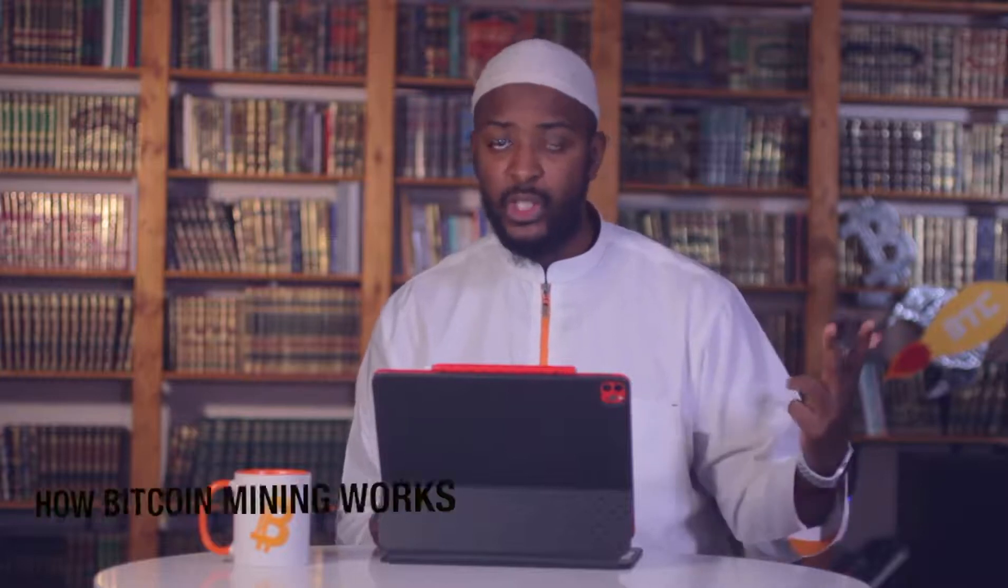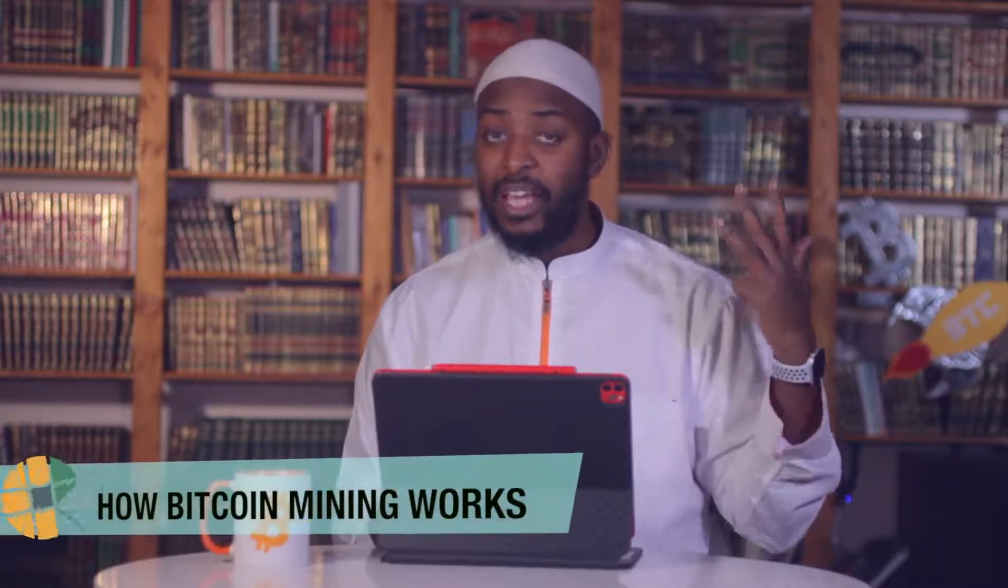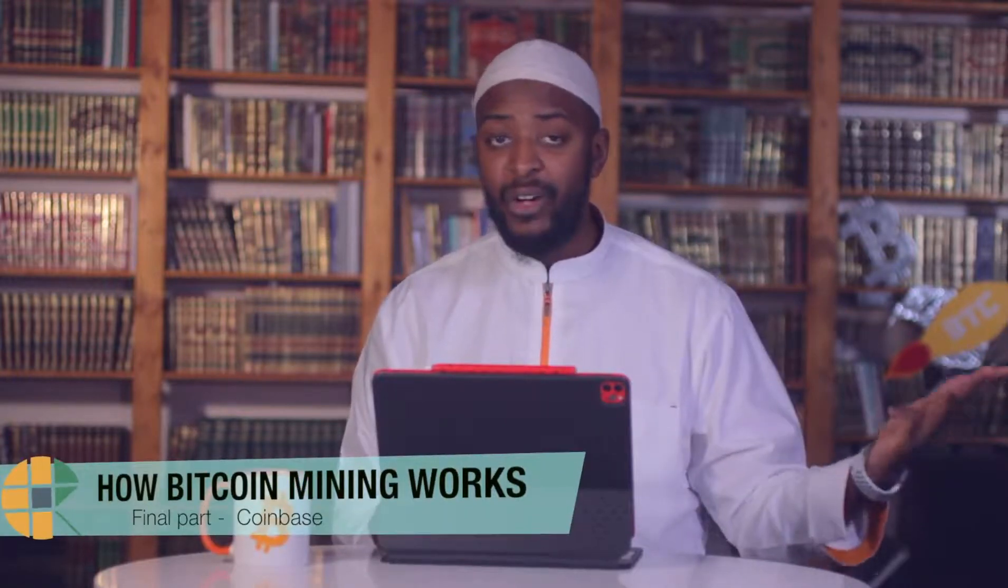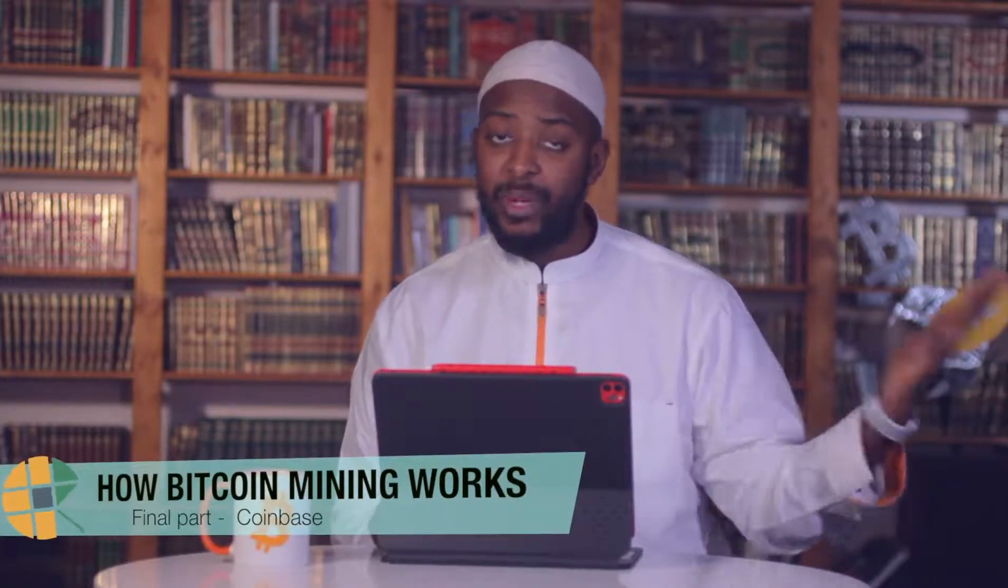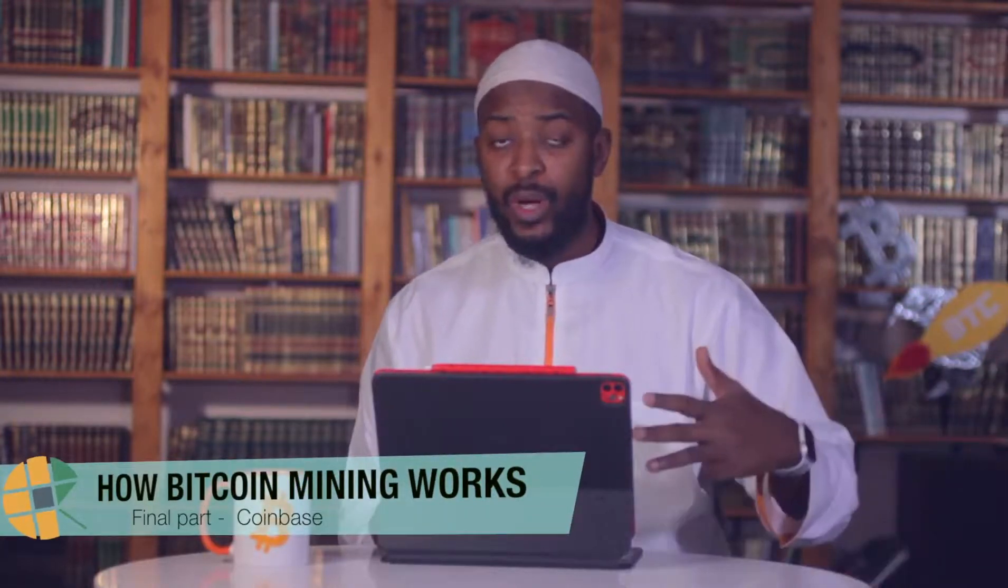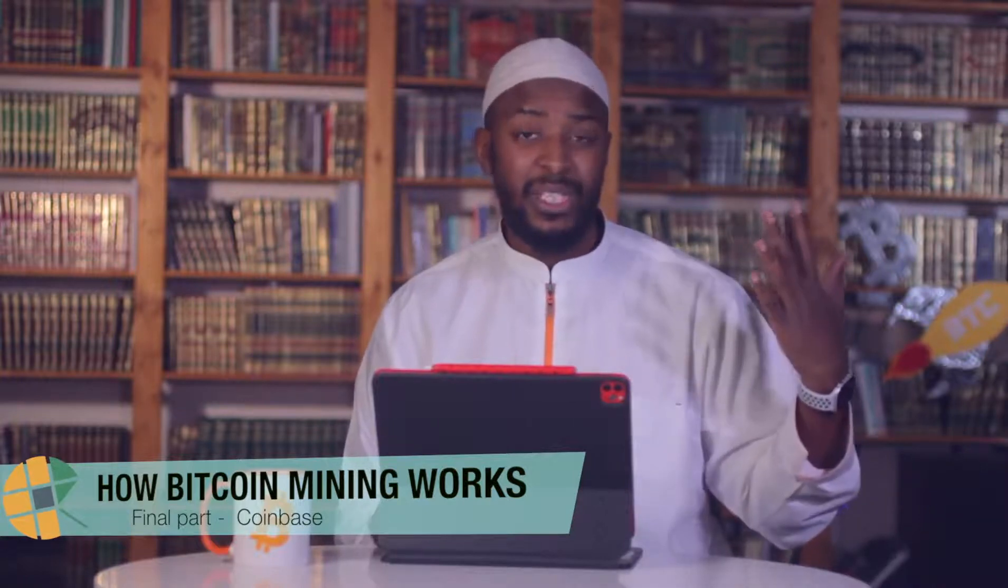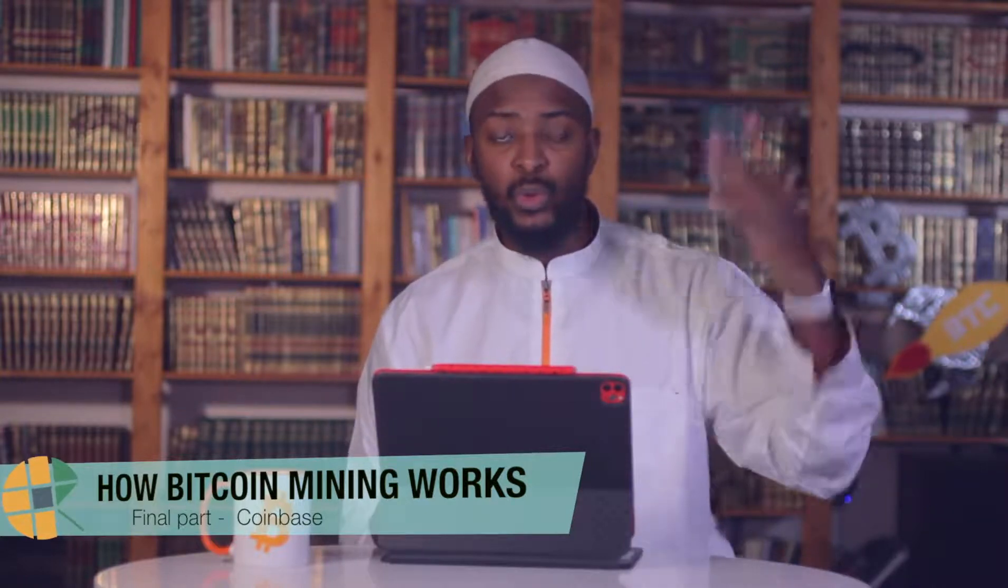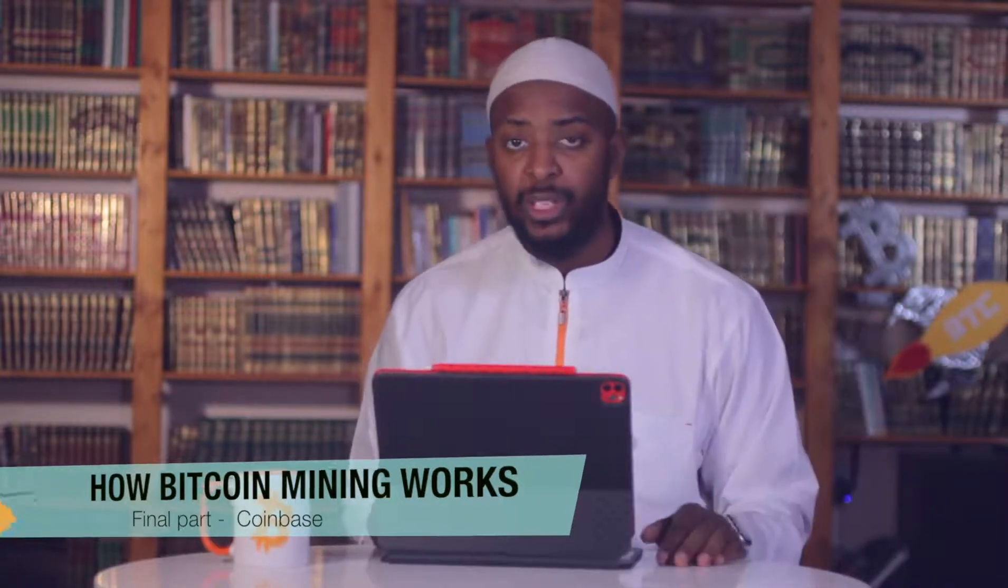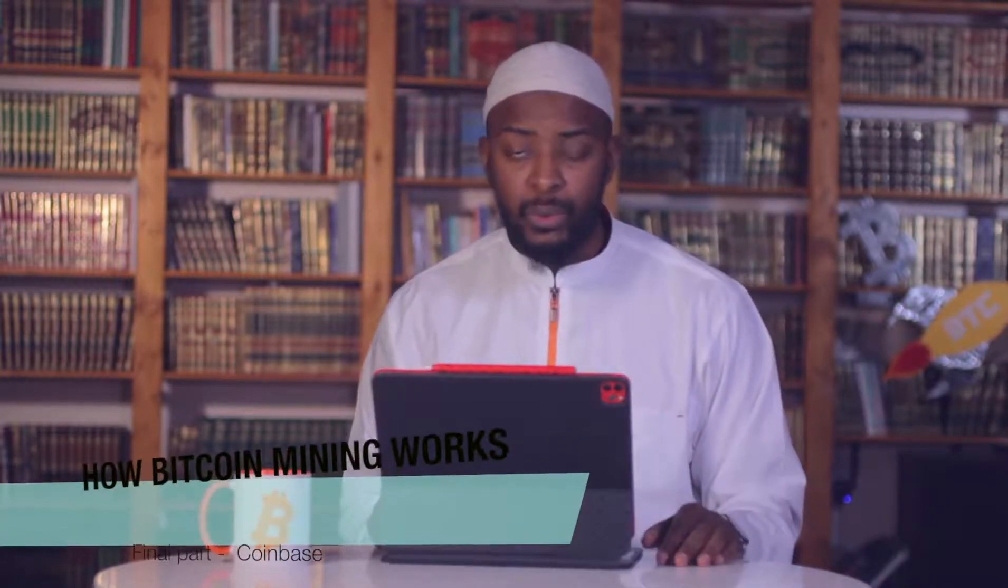As-salamu alaykum. So we've covered hashes, we've covered blocks, we've covered nonce, we've covered carrying over the data from the previous hash to the new hash, we've covered distributing this ledger to multiple different nodes, and also we've covered in the last video what kind of data goes into a block.